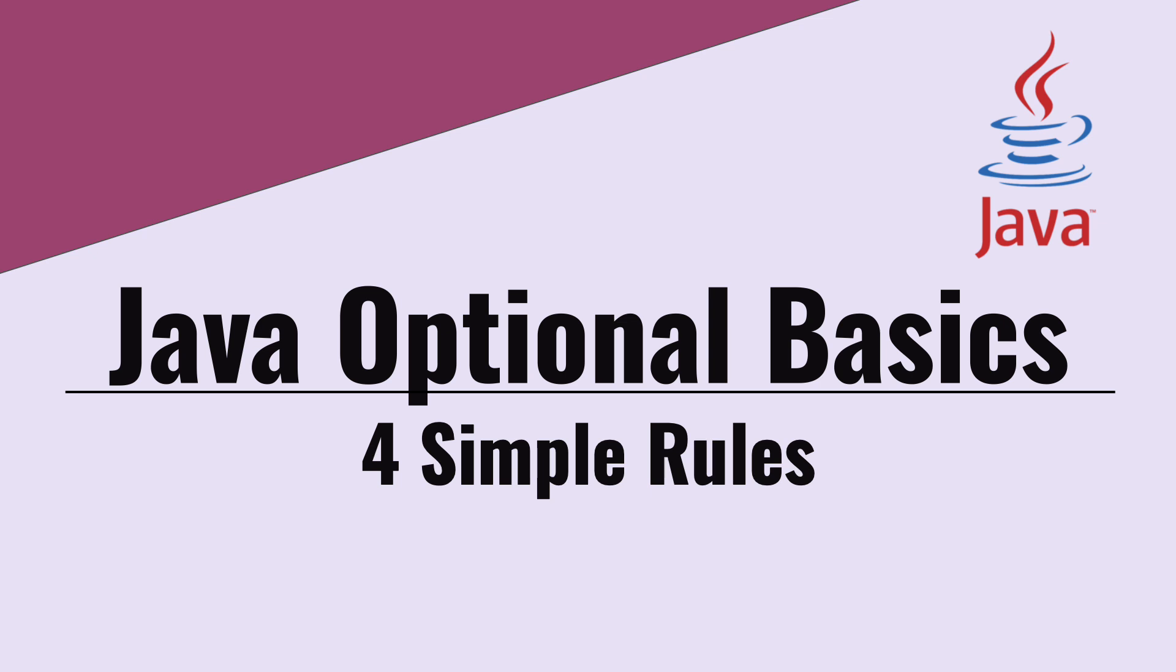In this short tutorial, let's talk about the basics of Java Optional class. We will look at what is available in the Optional API and mention what is the best way to use Java Optional.